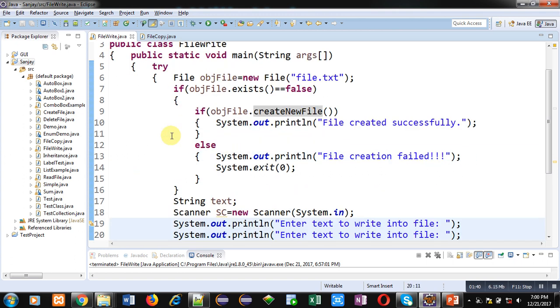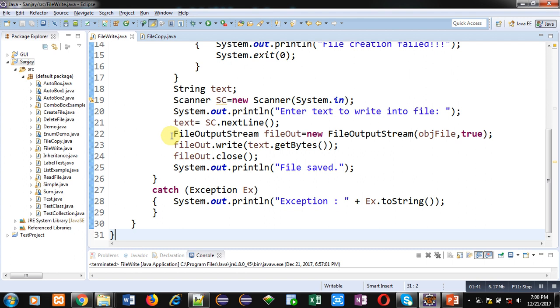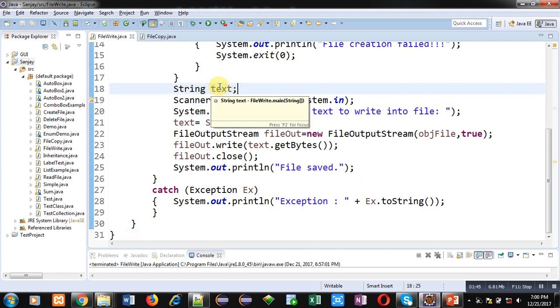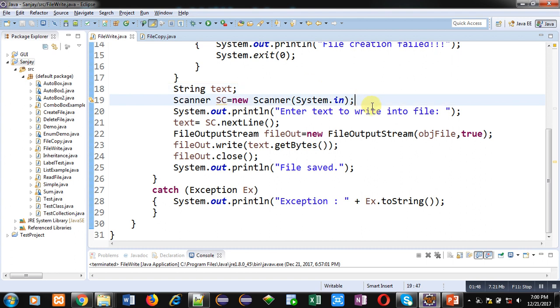But if the file is already available, then control will be transferred to these statements. Here a text variable of String class is created, then Scanner object sc is created, then System.out.println will print 'enter text to write into file' message on console.